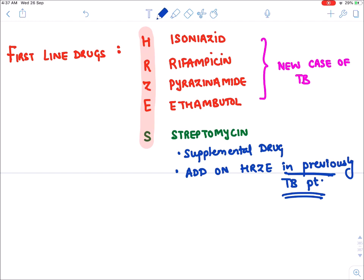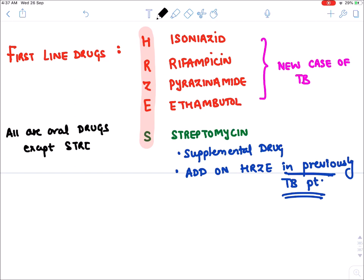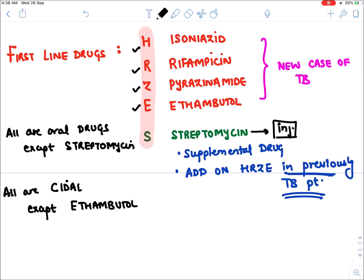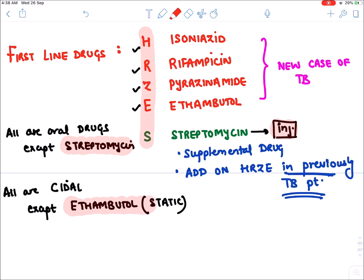One important point: all these first line drugs are oral drugs except streptomycin, which is the only injectable drug. All are bactericidal drugs except ethambutol, which is a bacteriostatic drug. So streptomycin is the only injectable and ethambutol is the only bacteriostatic drug among the first line drugs.